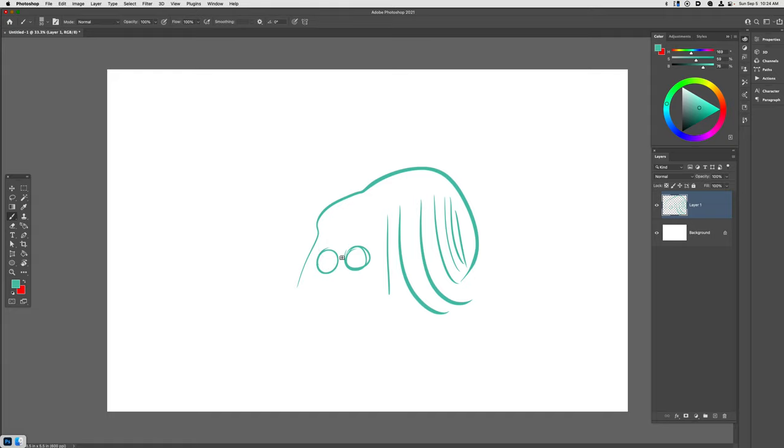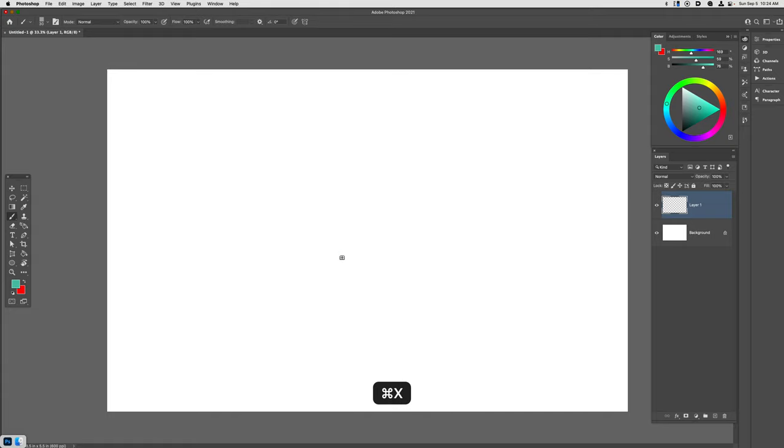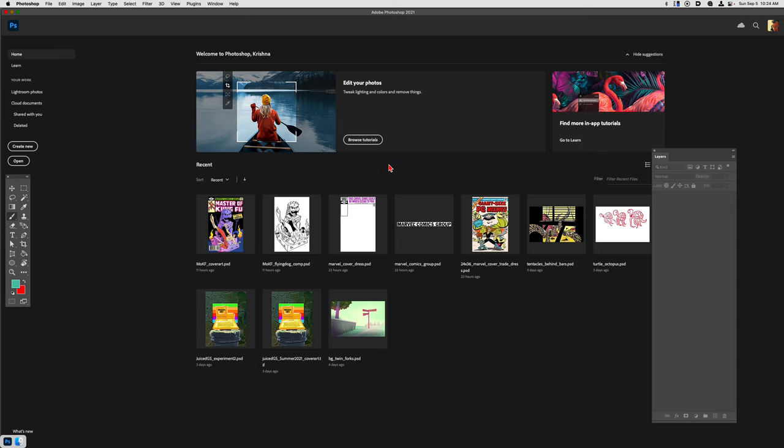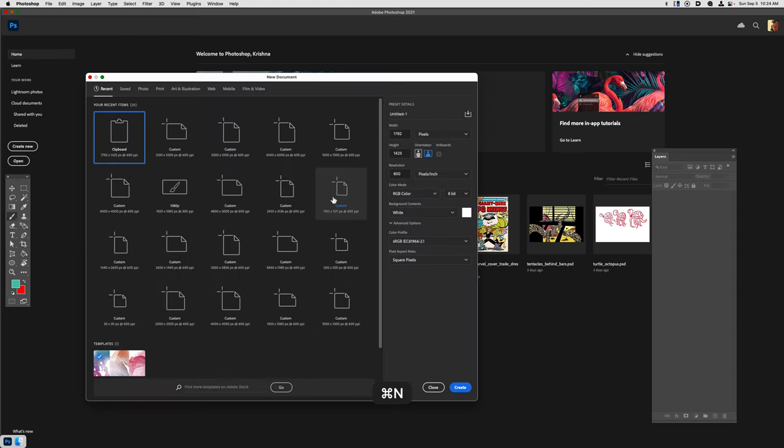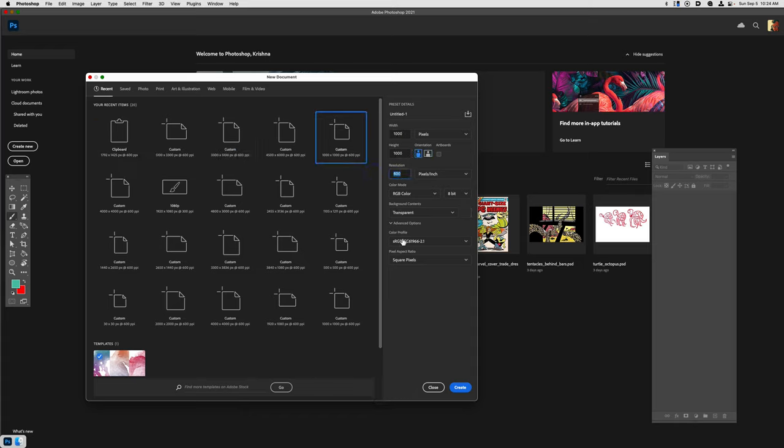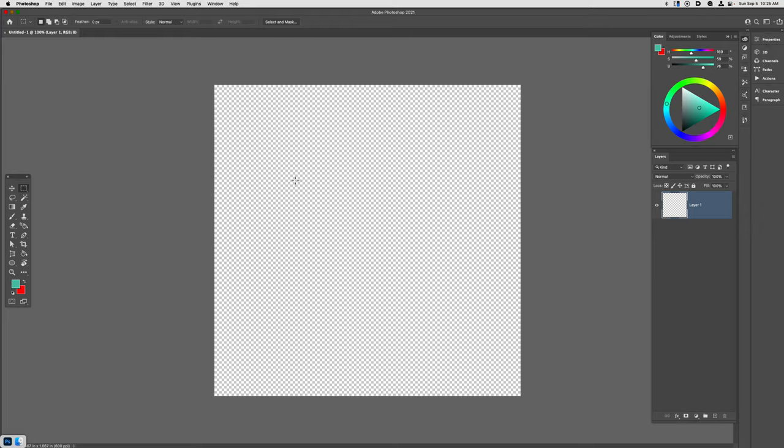So let's go ahead and get started. Let's start off by making a brand new 1000 by 1000 pixel canvas at a resolution of 600 pixels per inch with a transparent background.